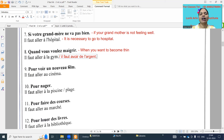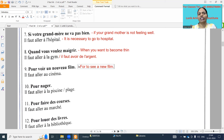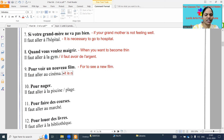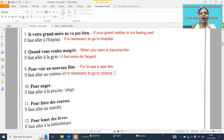Next: 'pour voir un nouveau film' - for to see a new film. New film - so 'il faut aller au cinéma' - it is necessary to go to cinema. 'Il faut' means all the meanings: you must, it is necessary - it is necessary to go to cinema.